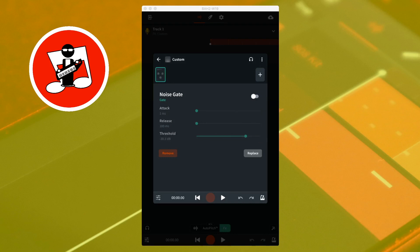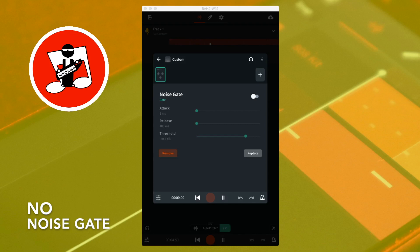Here is a sample sound without the noise gate. One, two, three, four, five, six, seven, eight, nine.